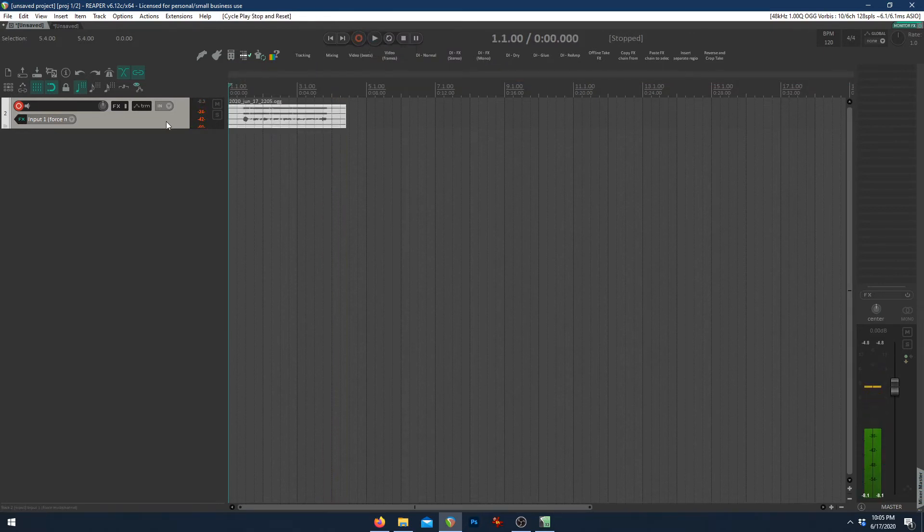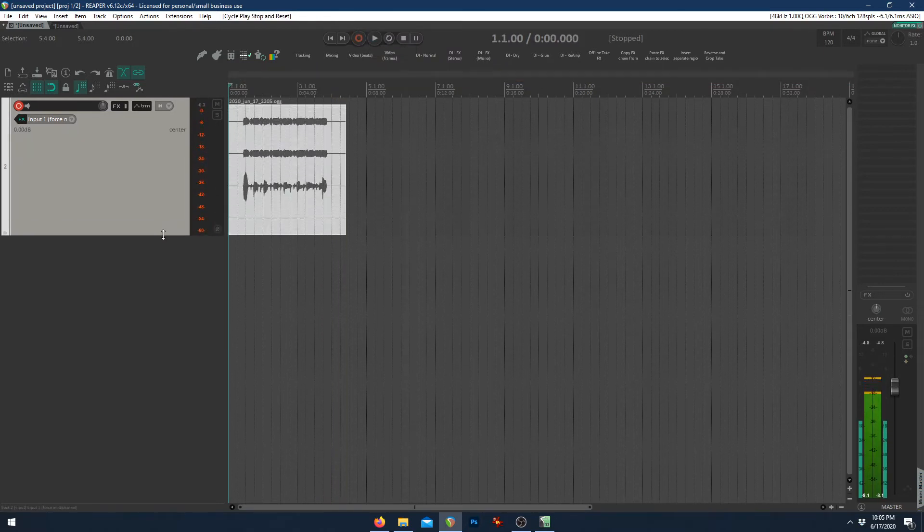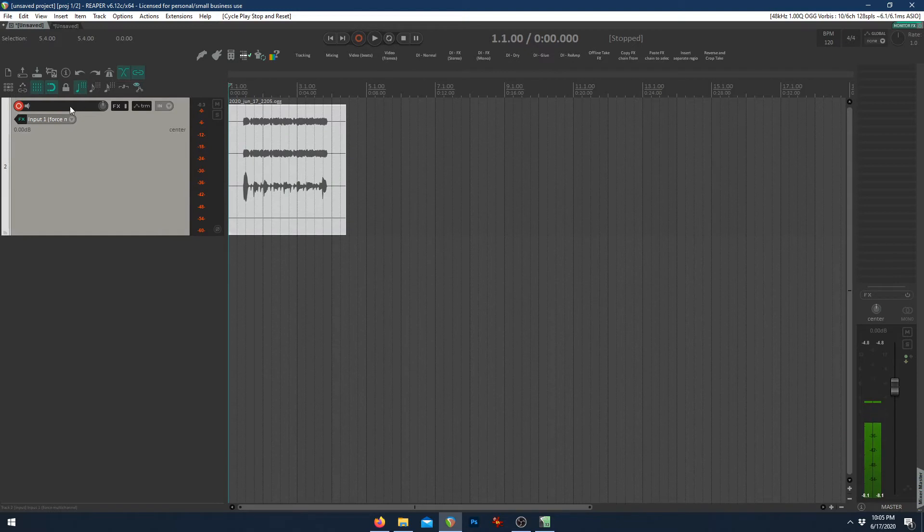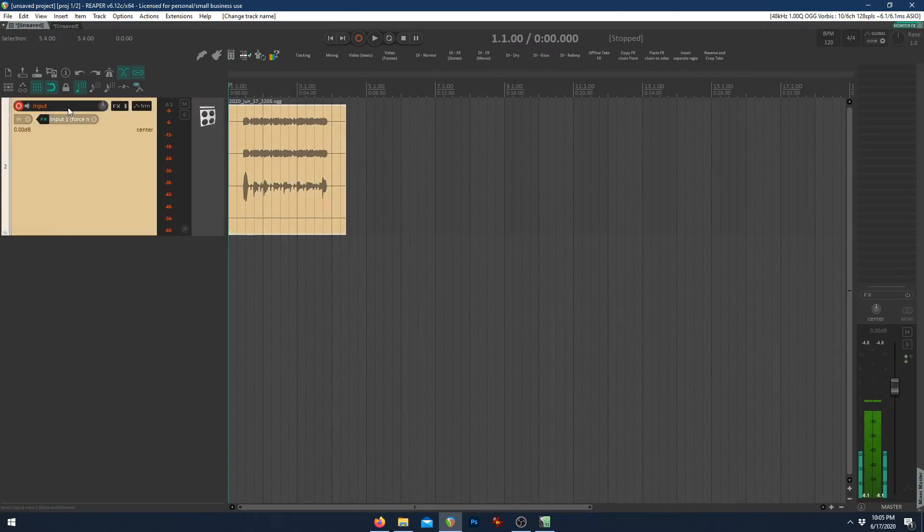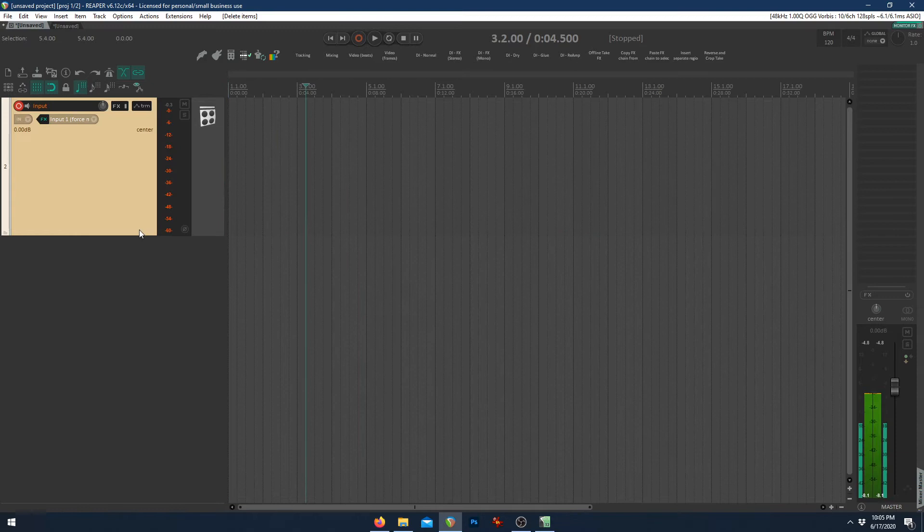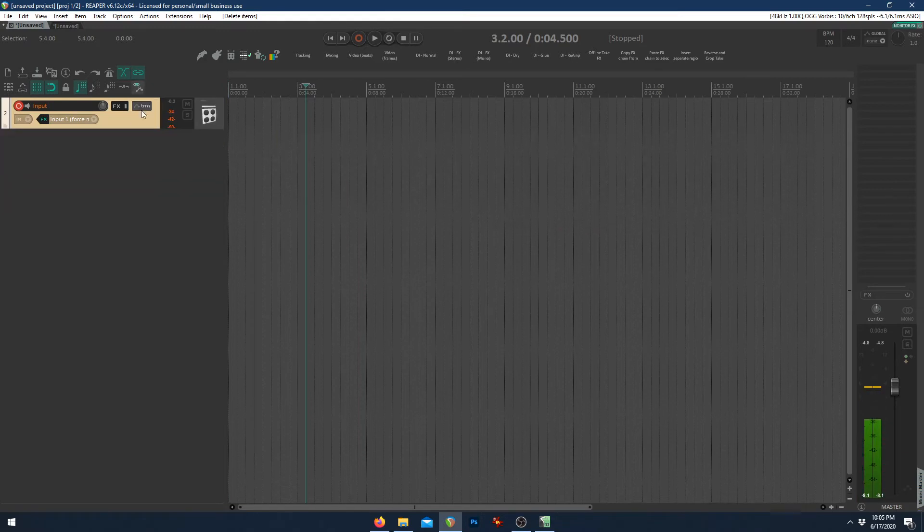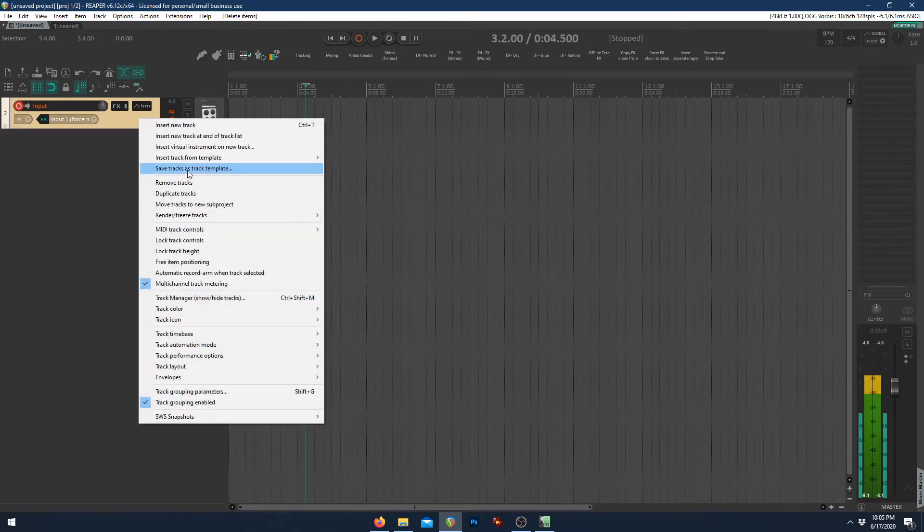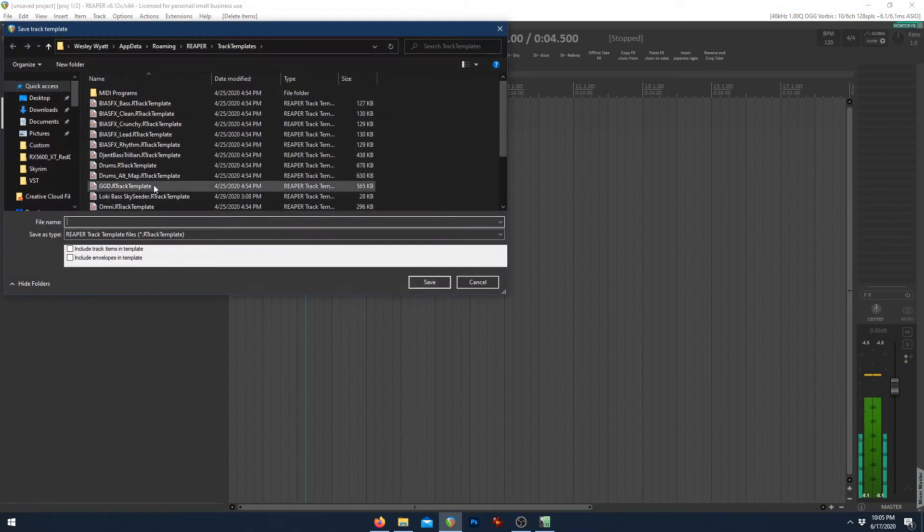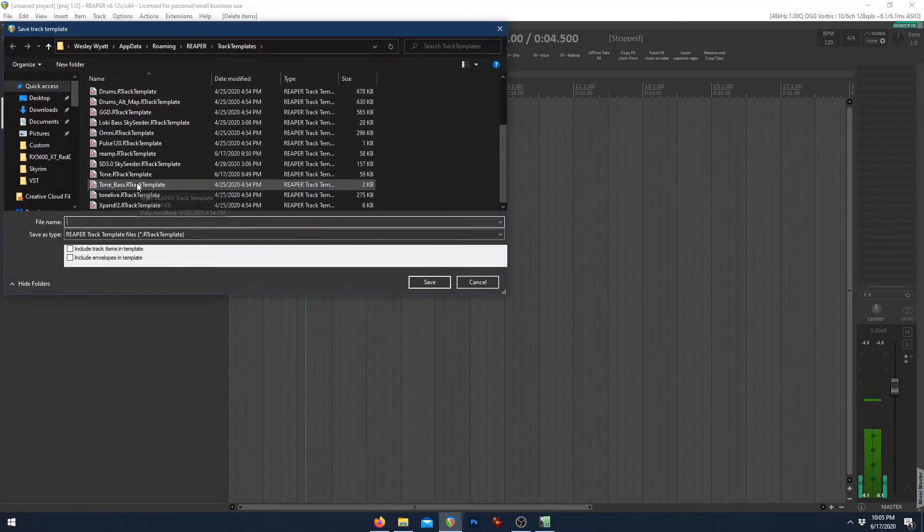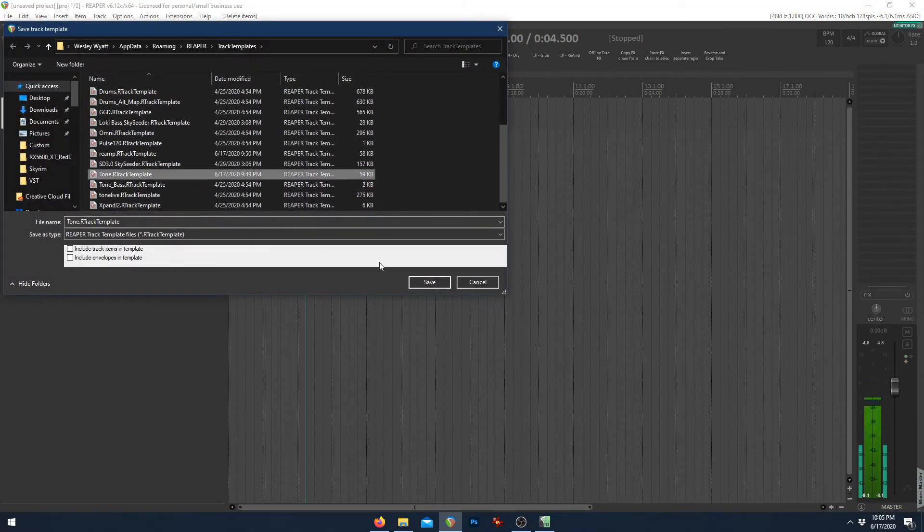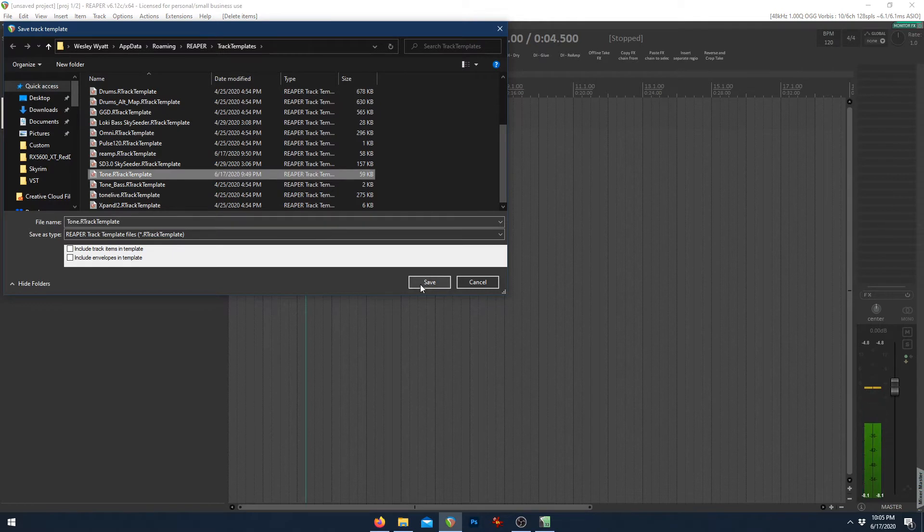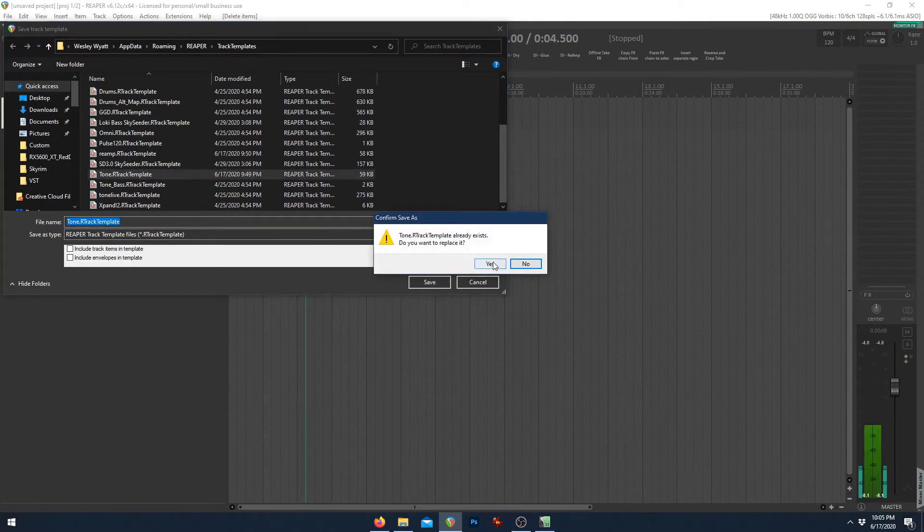There you go. That's exactly how you set that up. So what we're going to do, I'm going to name this input, get rid of that audio and save this as a template. I'm going to save it as tone just because I'm simple like that.